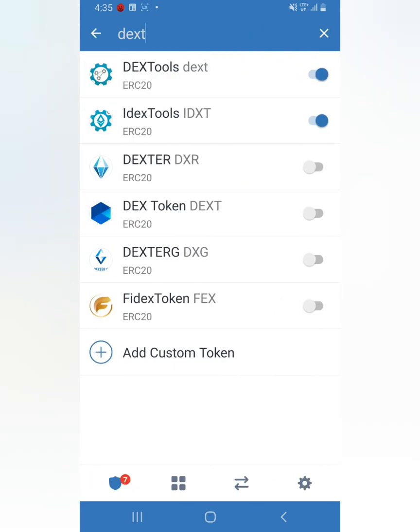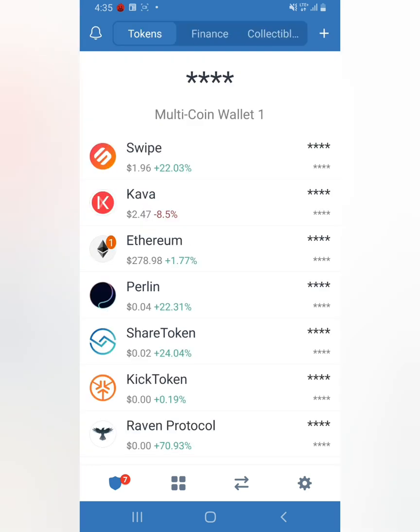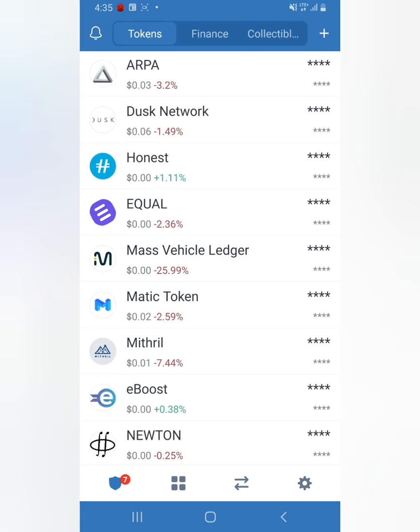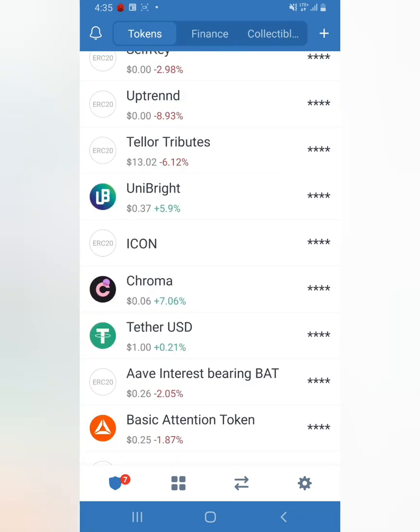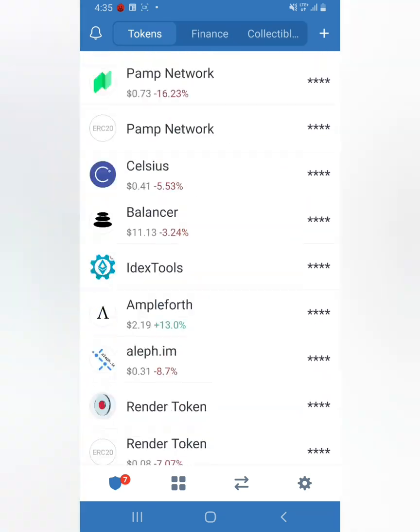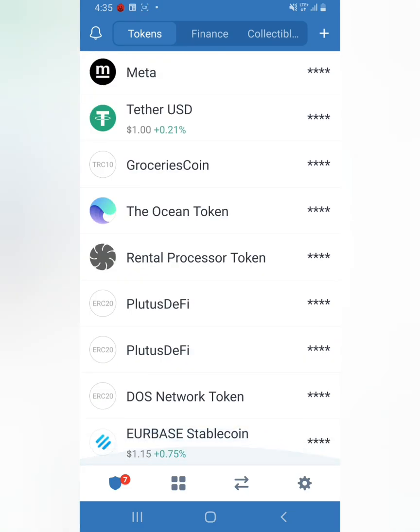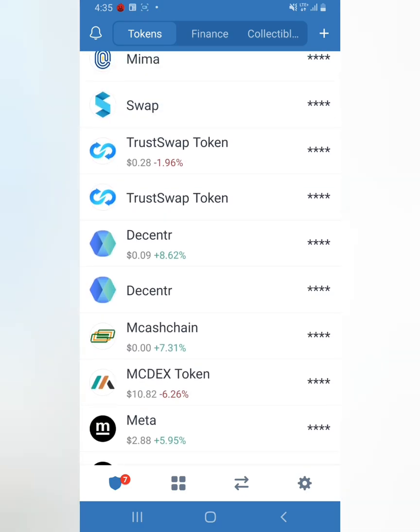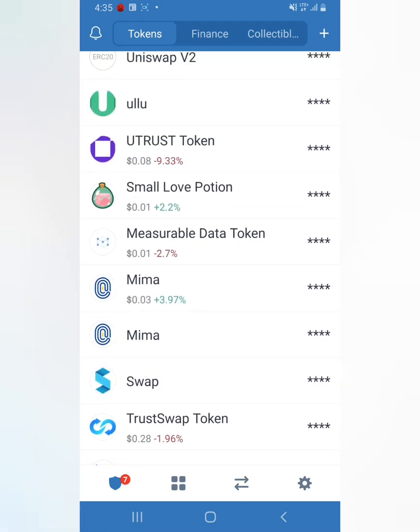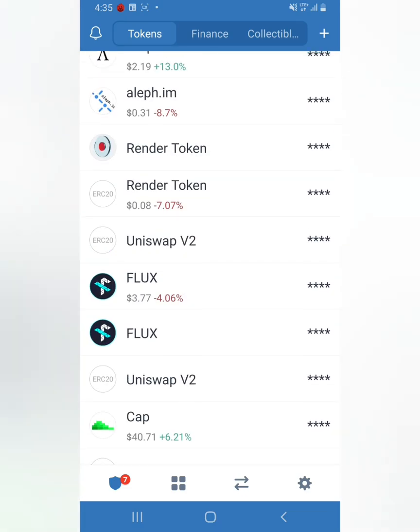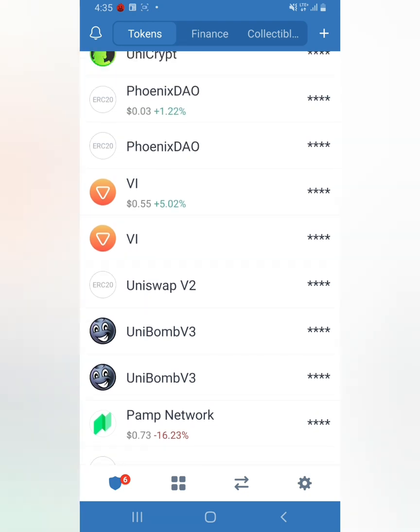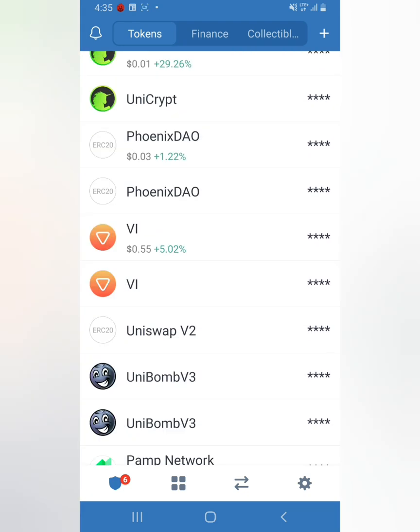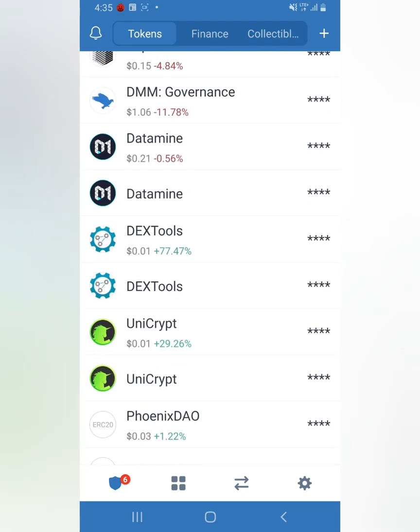That's how you add the contract address and then you can see your token on the list right here. Dex Token is probably all the way down here. There it is, right here.